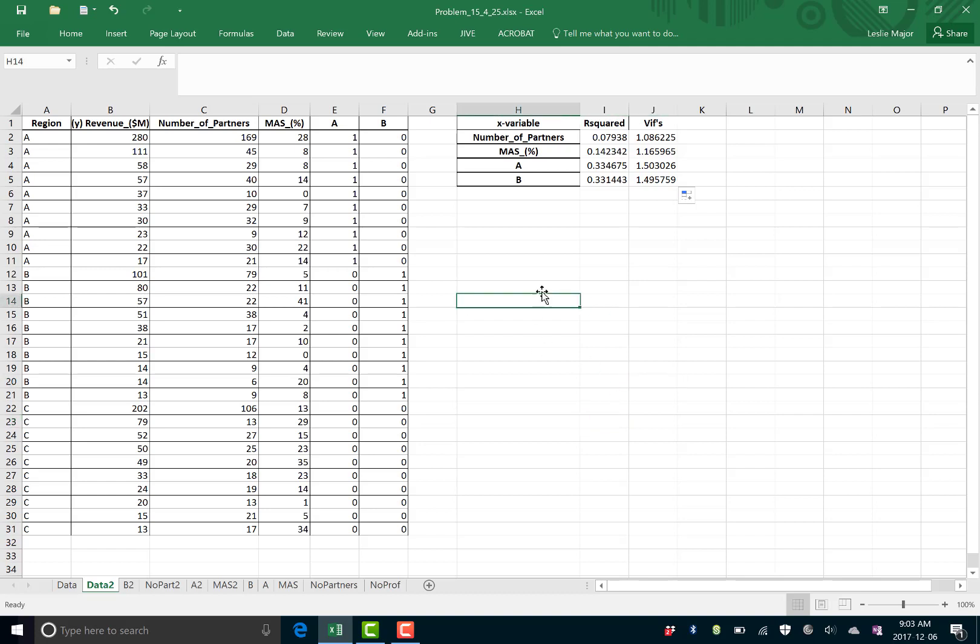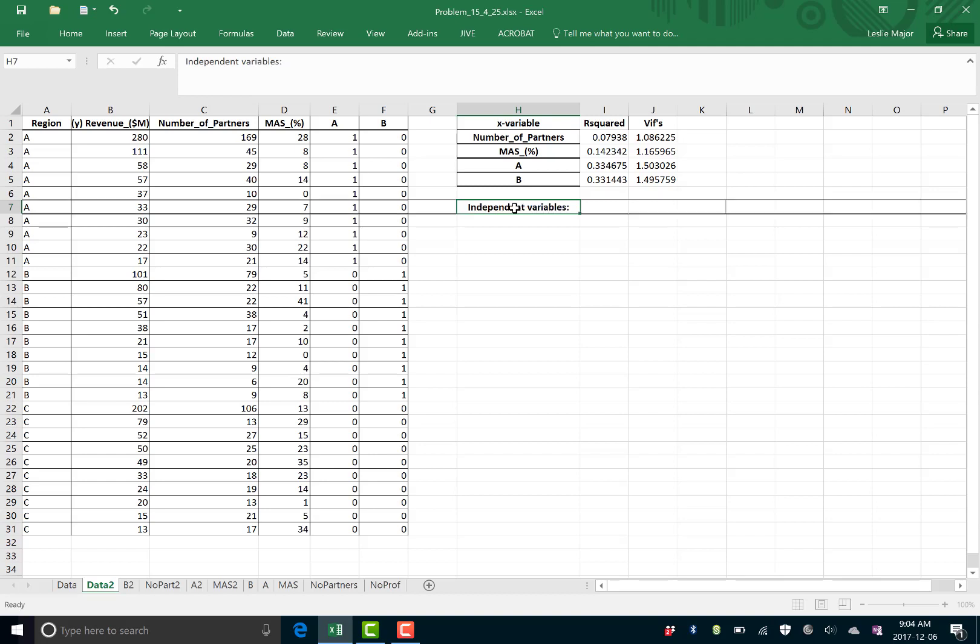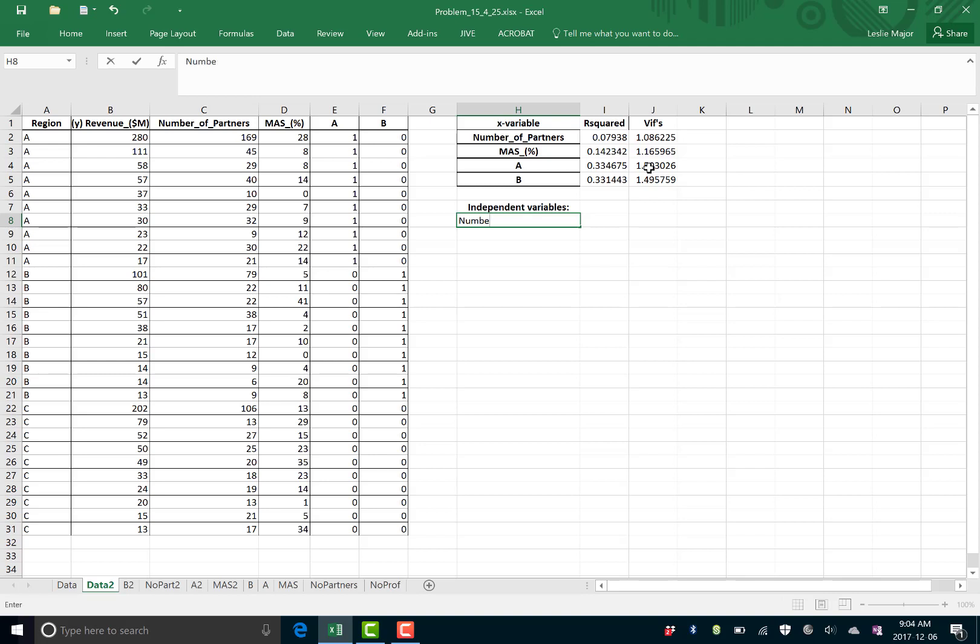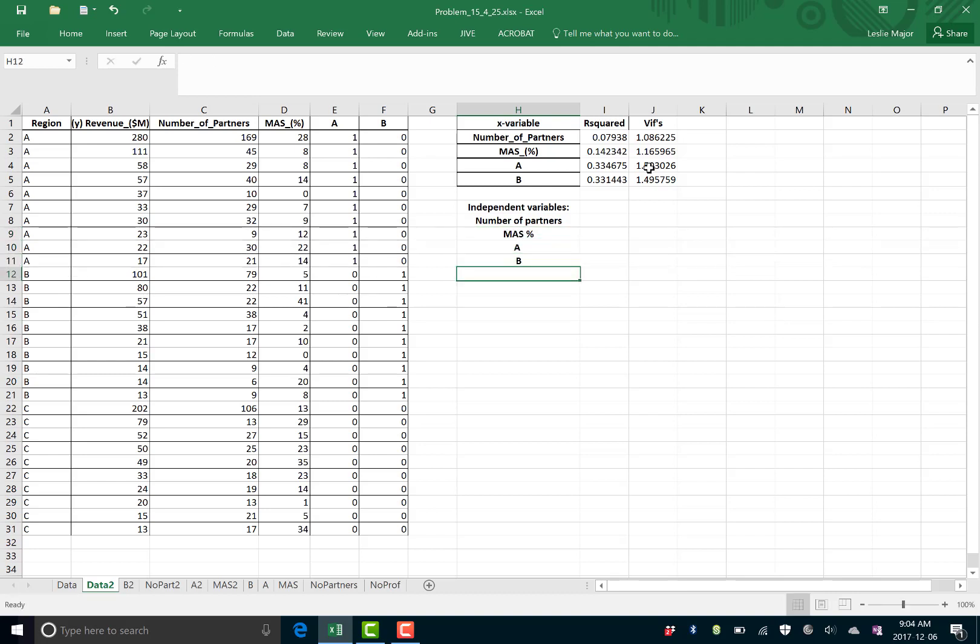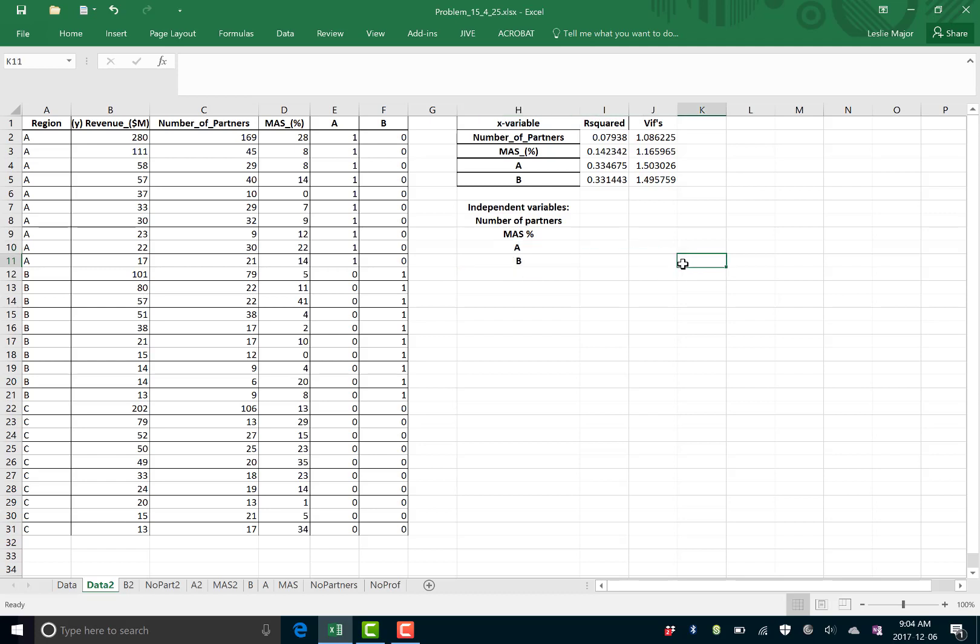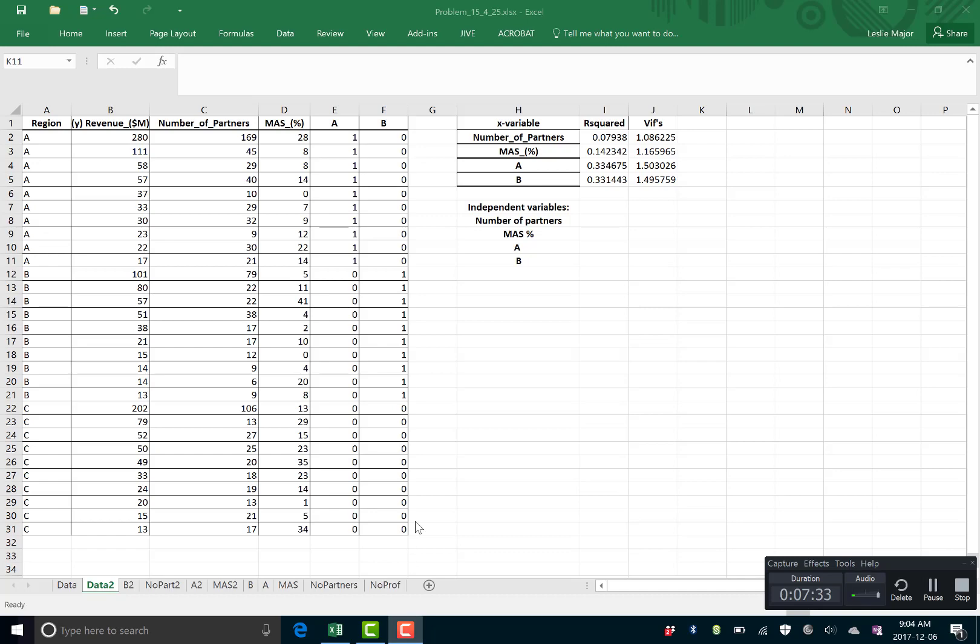So we have now figured out which are independent variables. It's all of these guys here, our number of partners, MAS percentage, and A and B. Note A and B are dummies that are actually related back to the same variable, which is region. So they actually need to either come together or not be in there at all. That's a bit of a later topic that we would talk about if we kept going with regression.